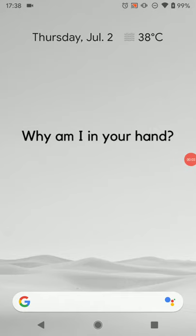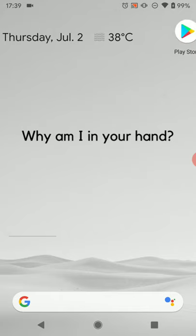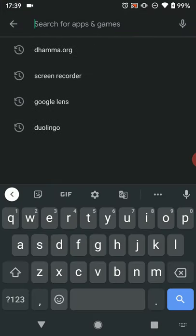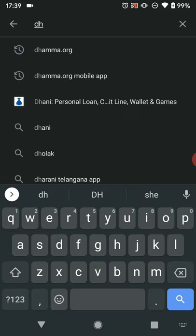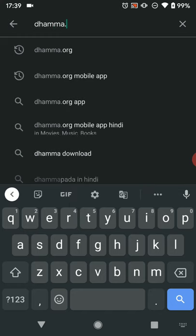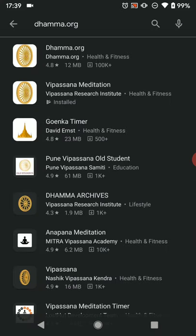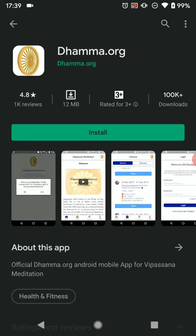Hello everyone. I am going to be showing you how to install the Dhamma.org app on an Android phone and download the Anapan meditation instructions. I am on my home screen here and from your home screen you can find the Play Store and open it, then search for dhamma.org. I've already searched for it but I'll type it out again — select that, and this dhamma.org official app at the top is the app that we want, so we'll open that and click install.